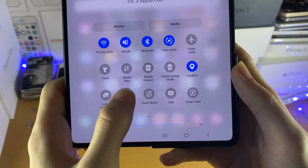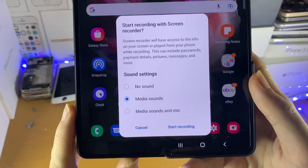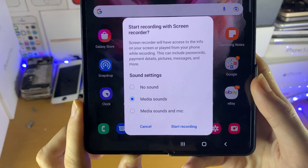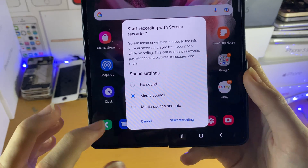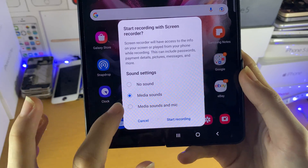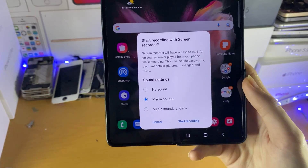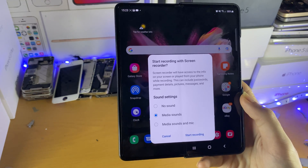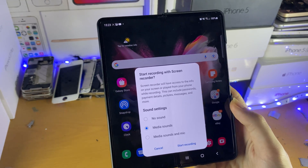So what we're going to do is tap on the screen recorder. Then we see the prompt to start recording with screen recorder, and we have the sound settings. By default, it should be set to media sounds, which is essentially going to capture any system sounds.